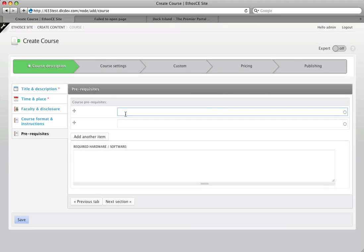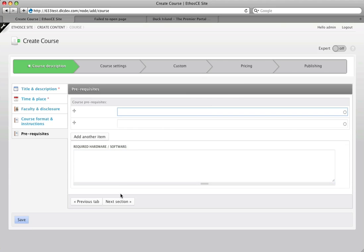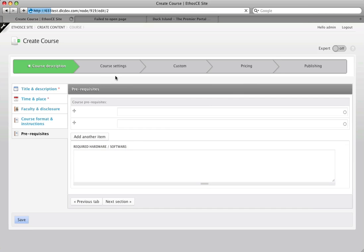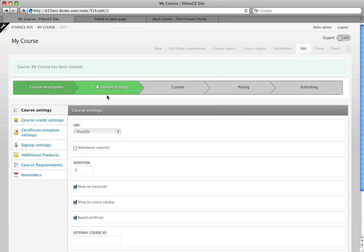I can set prerequisites. These are links to other courses in the system that users would have to complete before they got this one. Here is the required hardware software field. And now I've completed that section. It's going to save all that data and what's going to happen is at the top the next arrow is going to light up. Here's where I am and I get another set of tabs.